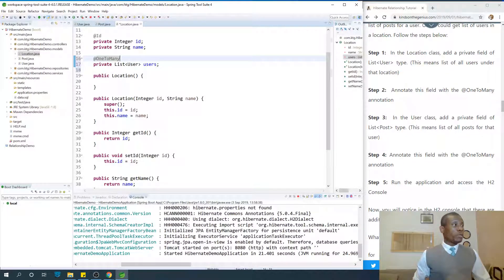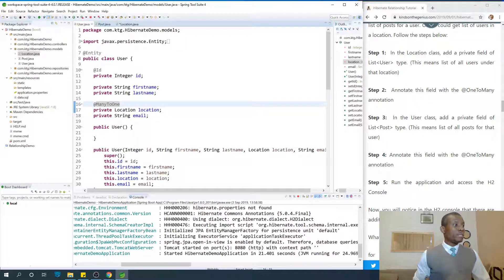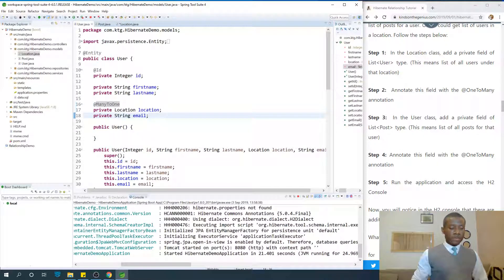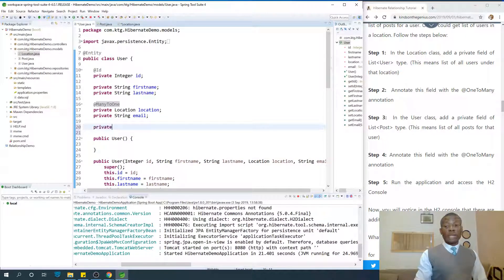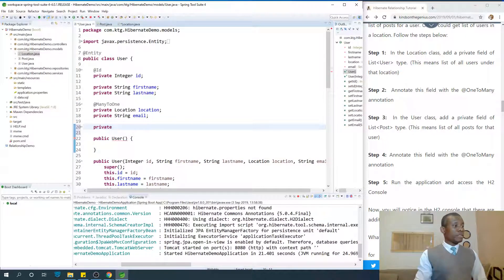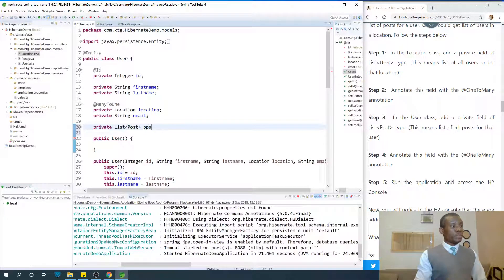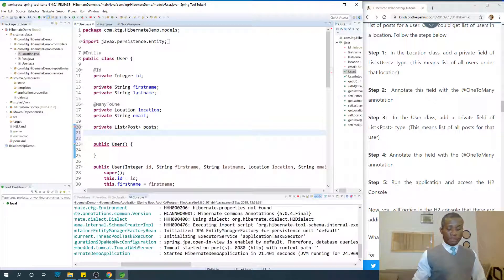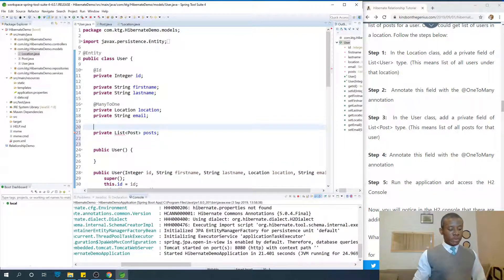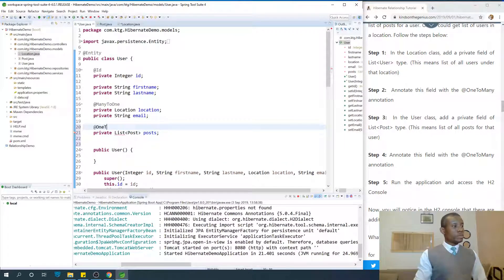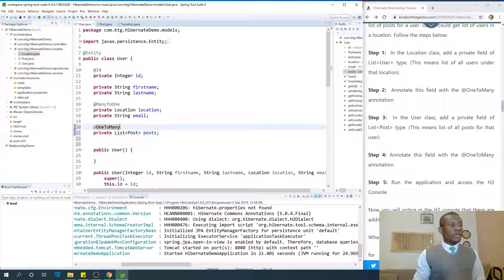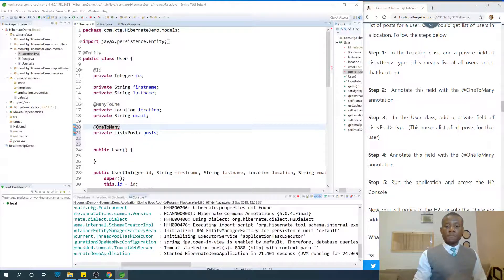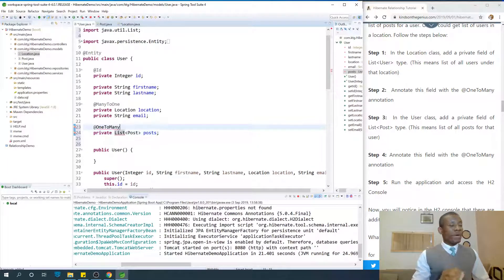In the User class as well, this time we need posts. So I'm going to say private - we need to get posts made by this User. So private List of Posts posts. And I'm going to annotate it with @OneToMany.